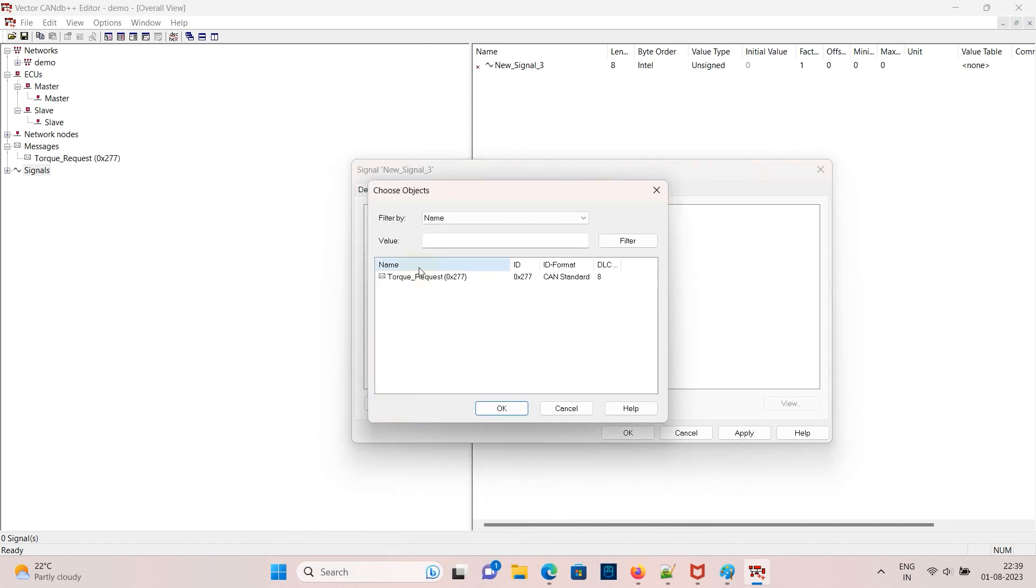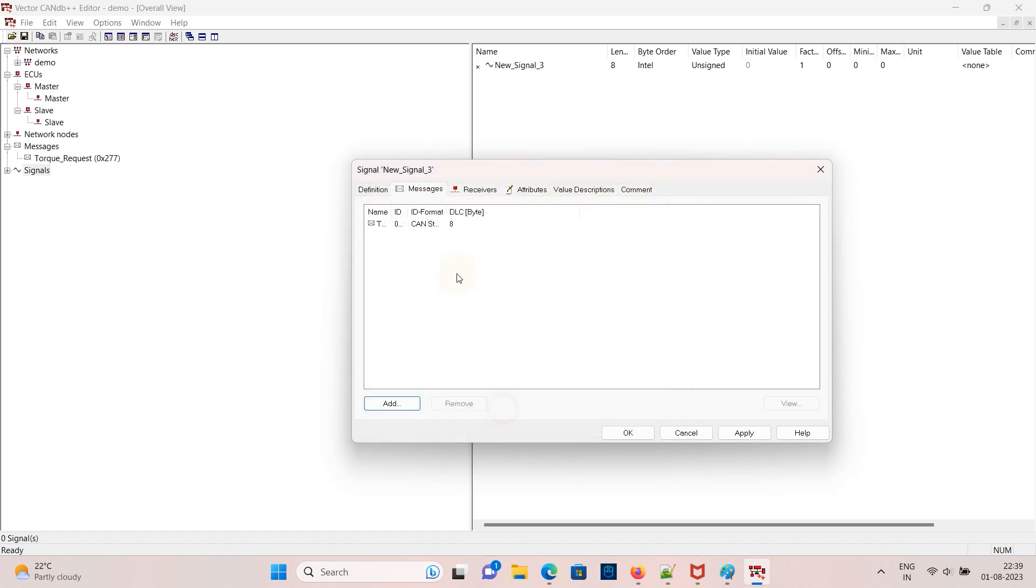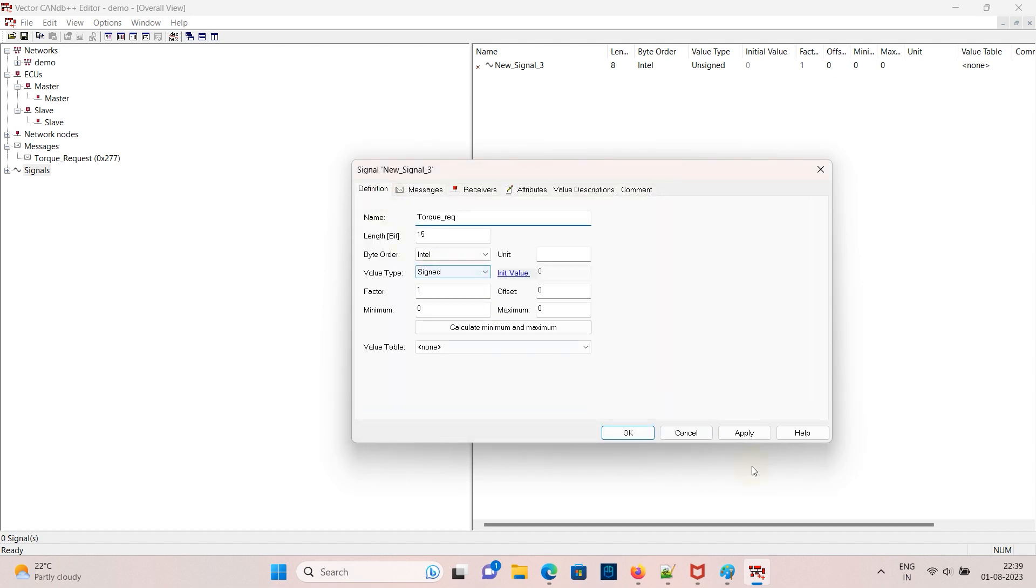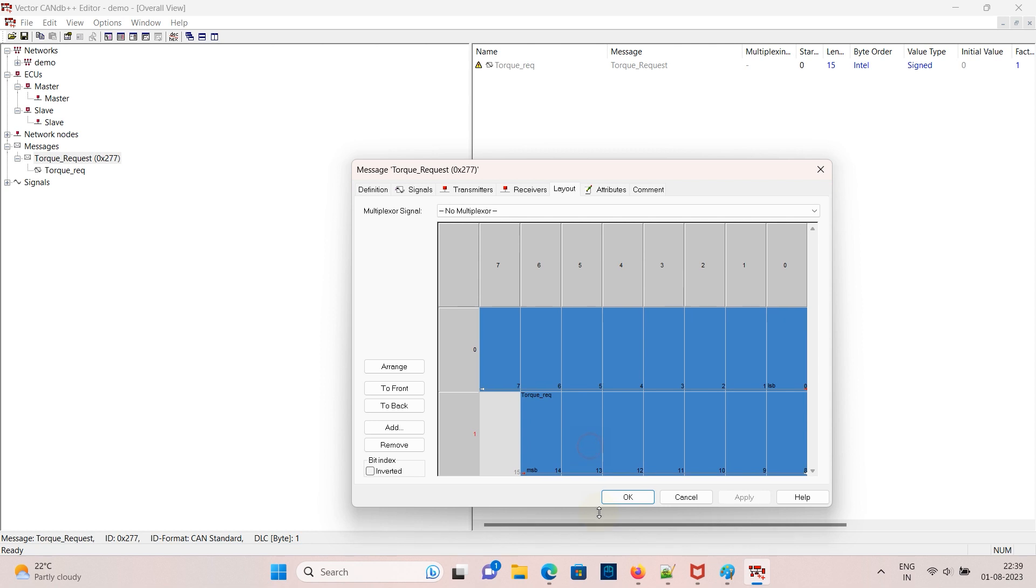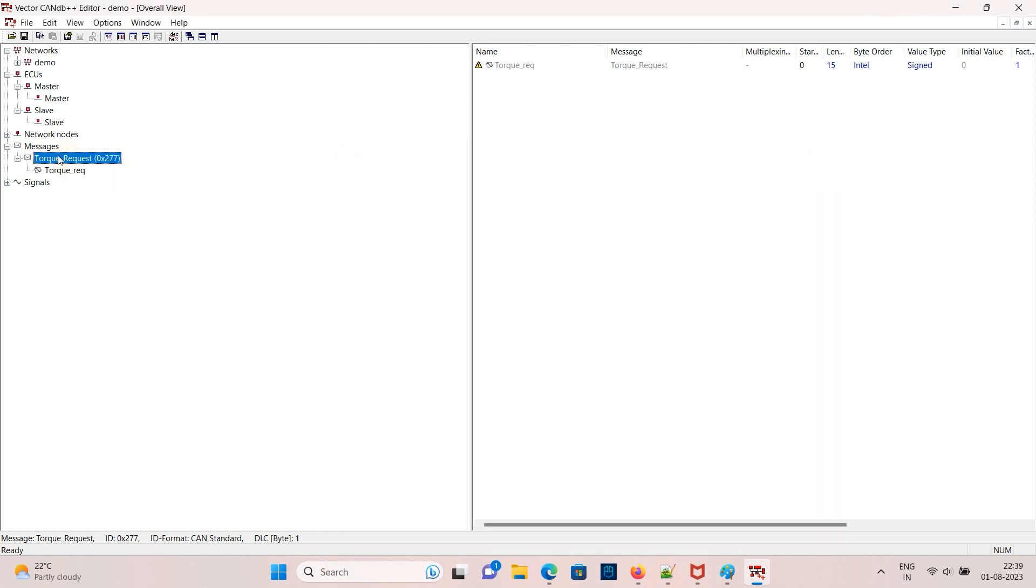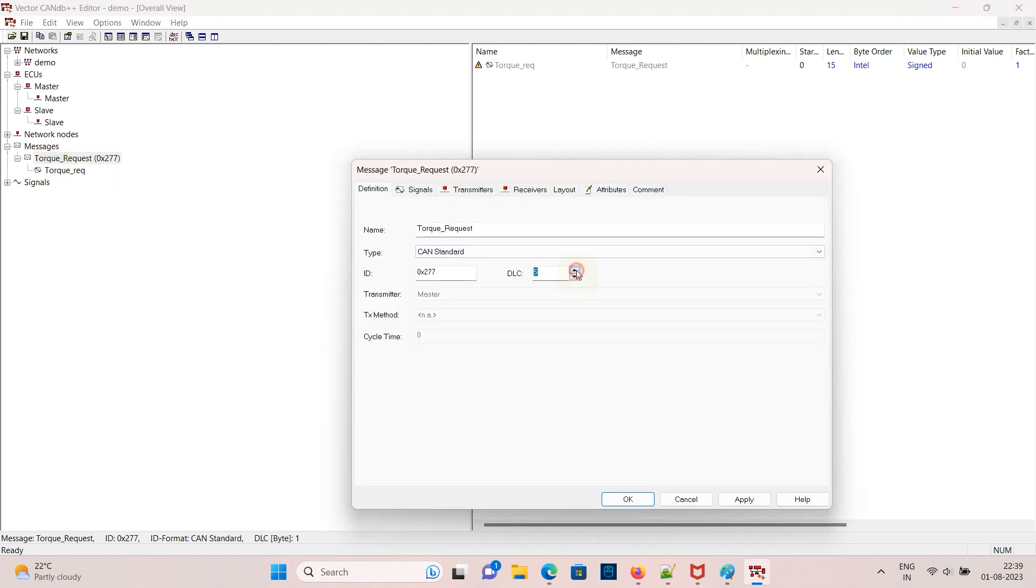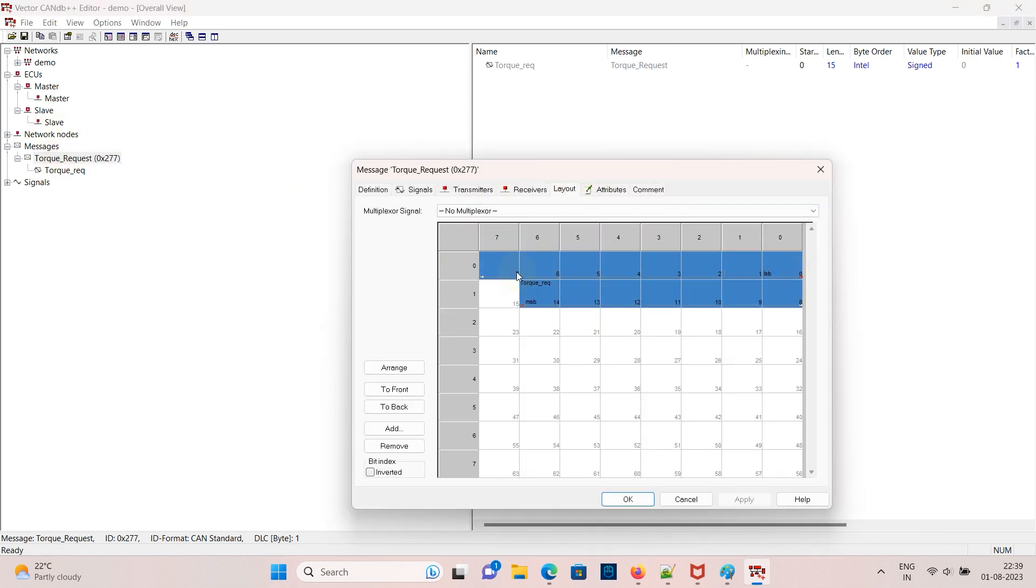This signal belongs to the message torque request so add it now, apply. If you open the torque request message you can see the layout of the signals mapped. Change the DLC to 8 or open the layout again, so torque request is mapped from bit 0 to bit 14. You can see in the layout.